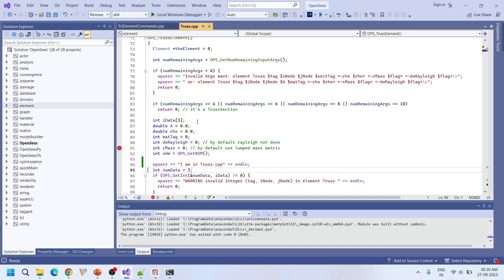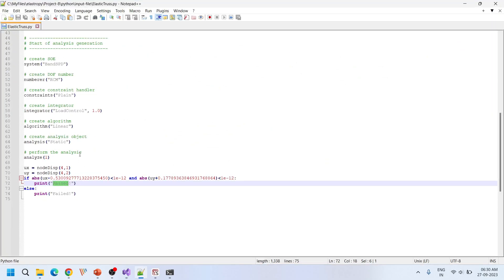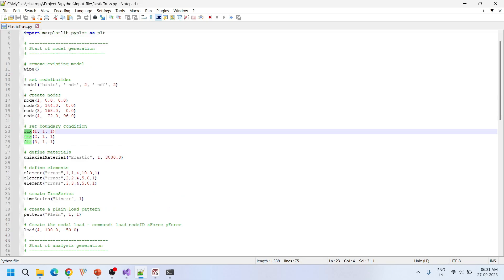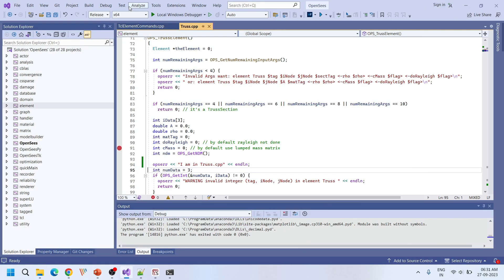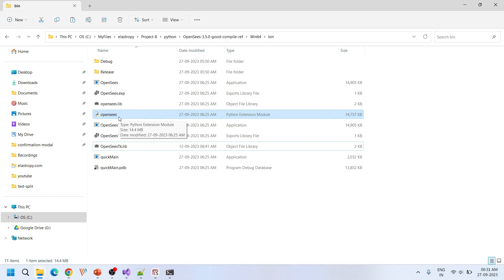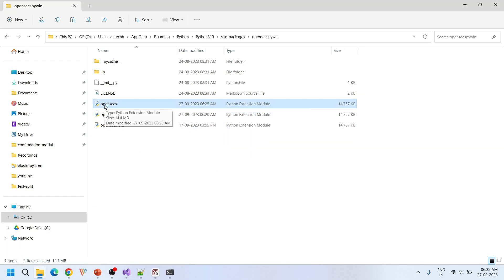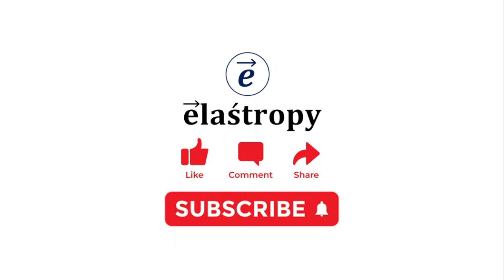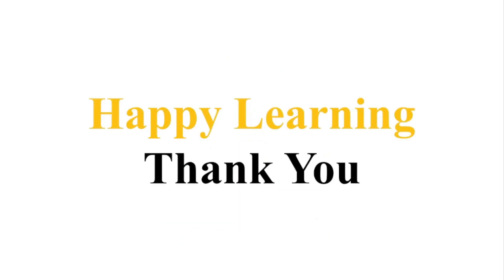You can make any changes to the opensees source code — truss.cpp or any other files involved in these commands. For example, if you want to change properties related to the elastic keyword, fixed keyword, or anywhere else, make your changes, do a build, then copy the new opensees.pyd and replace the one in the pip installation location. After replacing this file, you'll be able to use it in any of your Python files. If you face any errors in the compilation or debugging process, let me know in the comments. If you like our content, please hit the like button and subscribe to our channel. Happy learning, thank you.